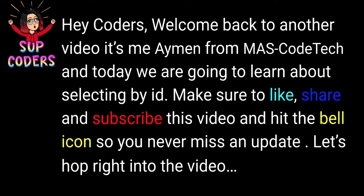Make sure to like, share and subscribe this video and hit the bell icon so you never miss an update. Let's hop right into the video!